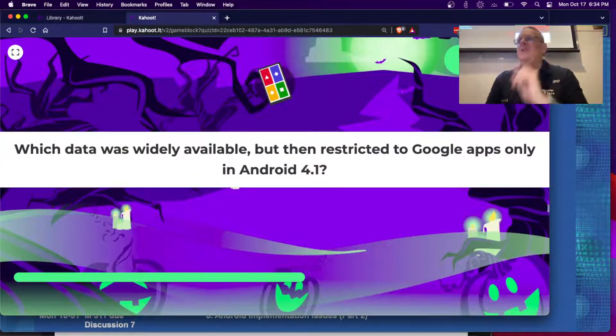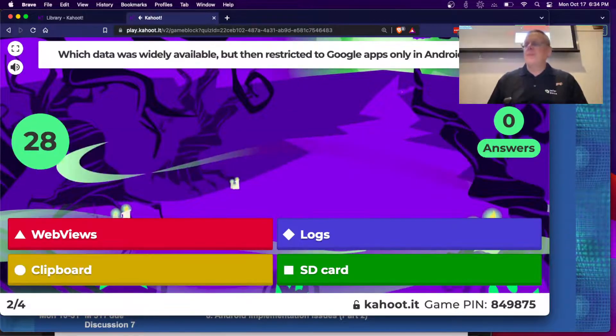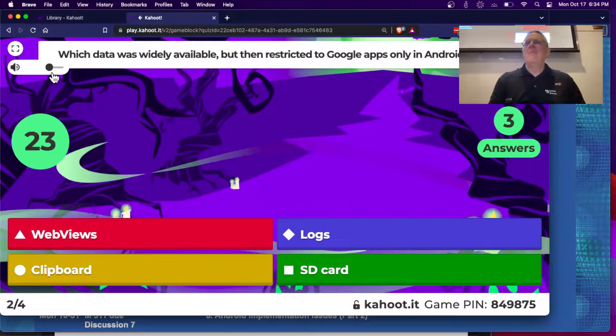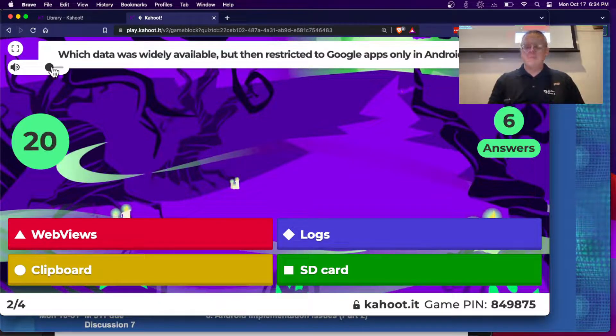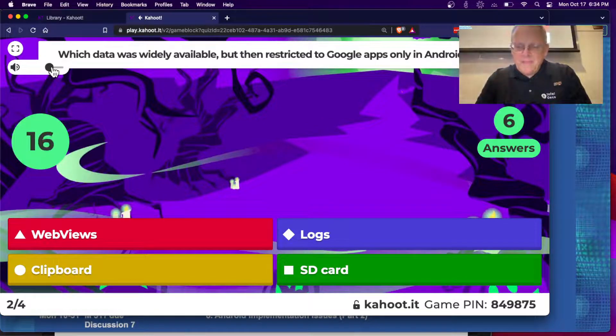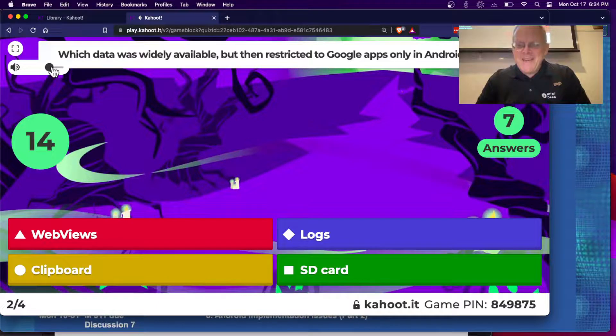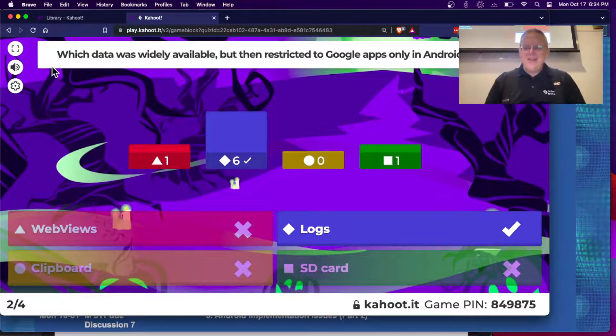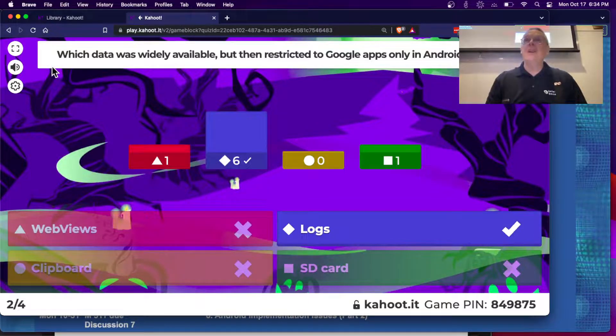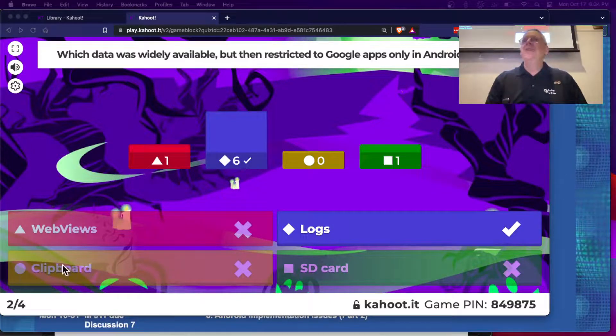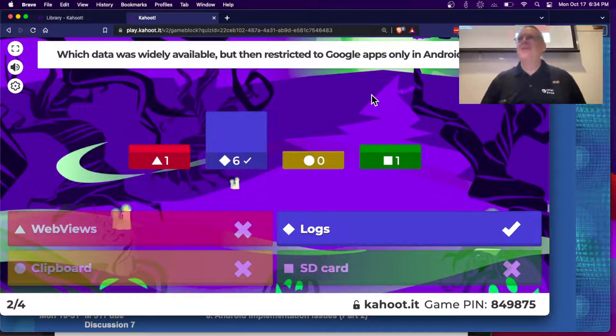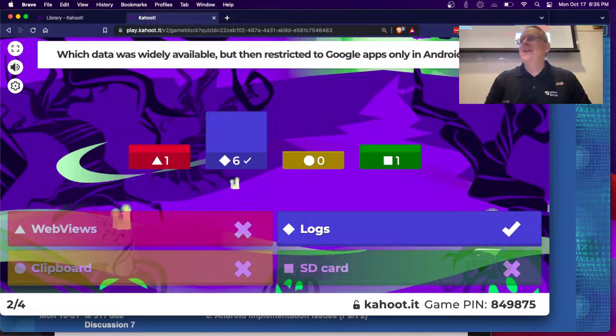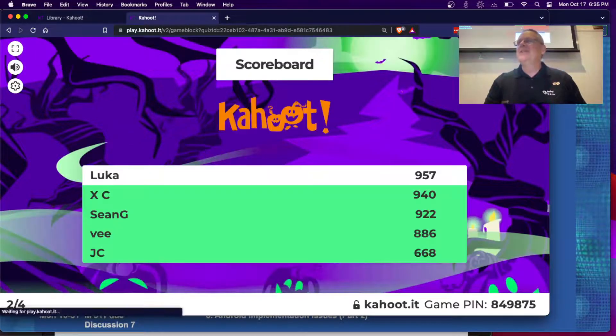Which data was widely available but then restricted in Android 4.1? That's cool. Stinky Cat says Black Hills Infosec slogan is proudly sucking at capitalism because they do a lot of free training. Well, that's good. I think they also make plenty of money though. They seem pretty well known. That's the logs of course.